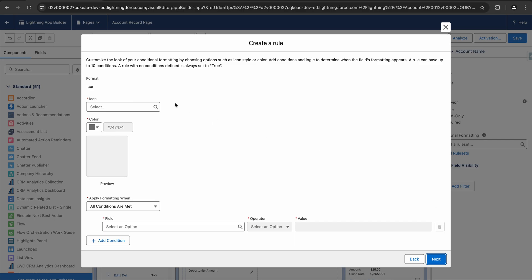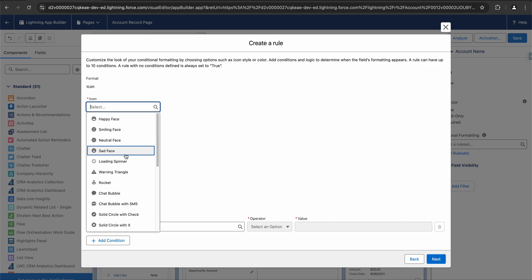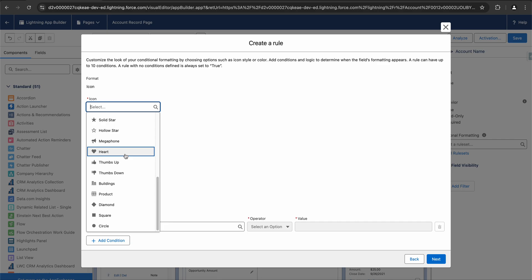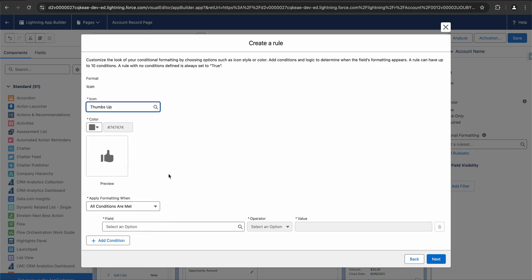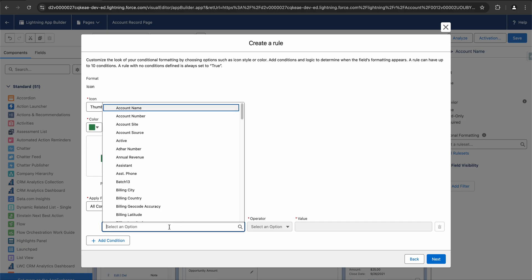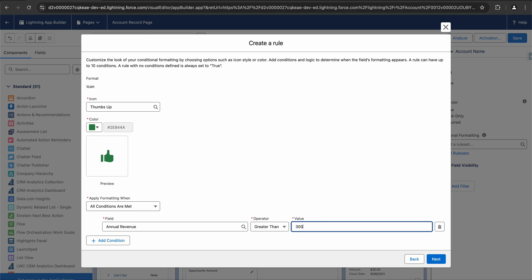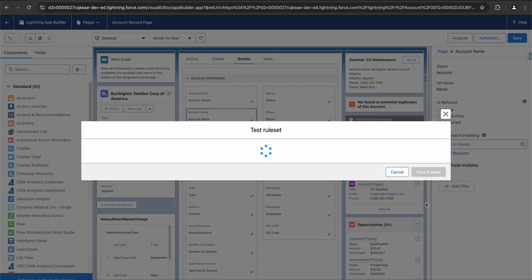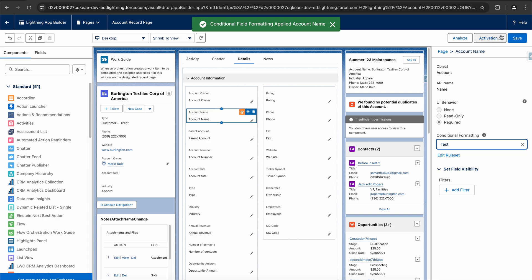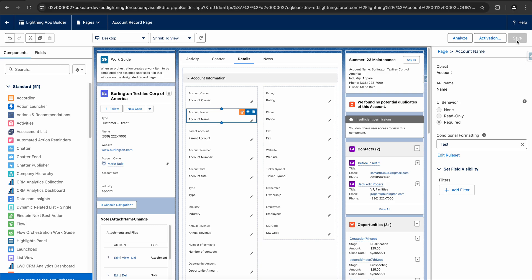I'll select my icon. Whenever the revenue is greater than 300,000, I want to give it a thumbs up. I can change the color — let's say green. And only when the annual revenue is greater than 300,000. I'll click on Next and save the rule set. I'll click on Save and the changes have been saved.